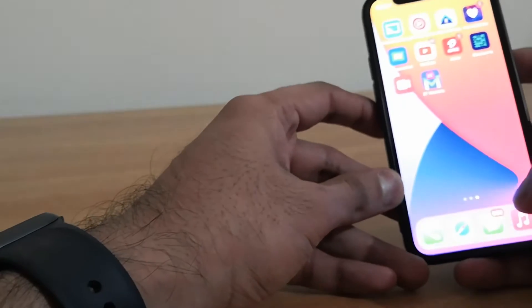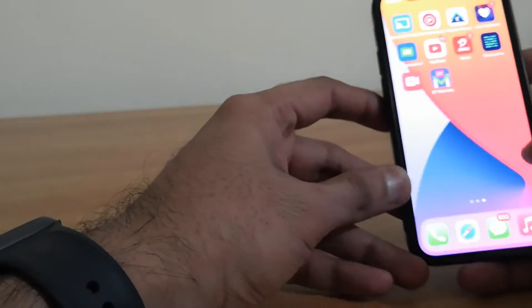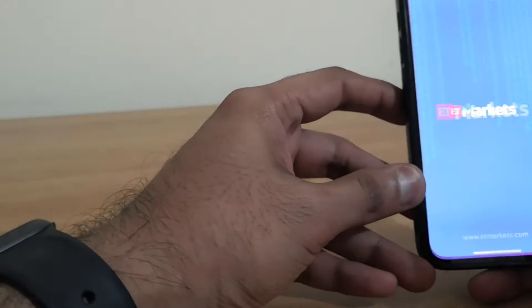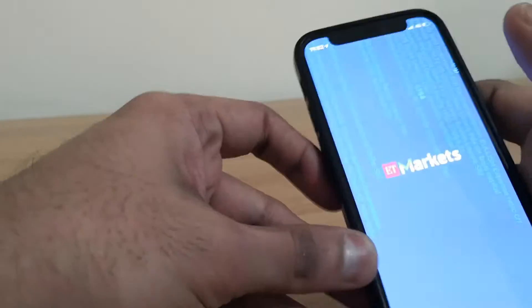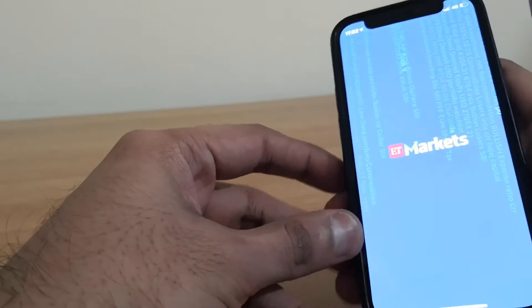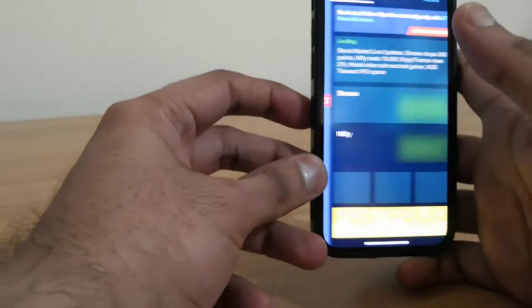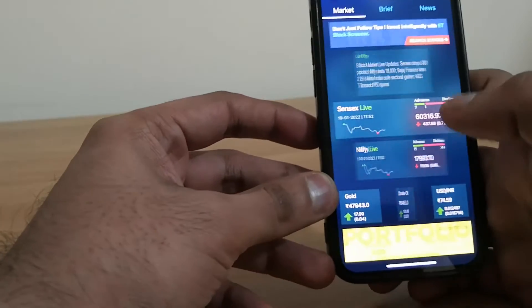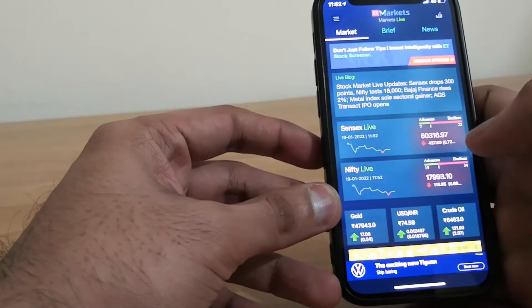Hi everyone, this is Mr Noob. Today I wanted to show you an app called ET Markets app. So as you can see here, this is the app.